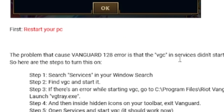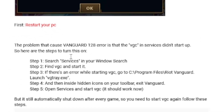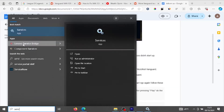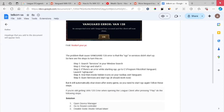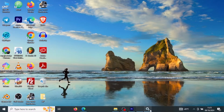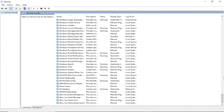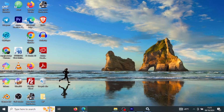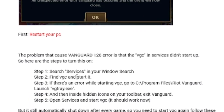You need to start VGC in the Services. Press the Windows key and search for Services, then open it. After opening Services, look for VGC. Since you have the game on your PC, you will find VGC — just right-click on it and select Start.